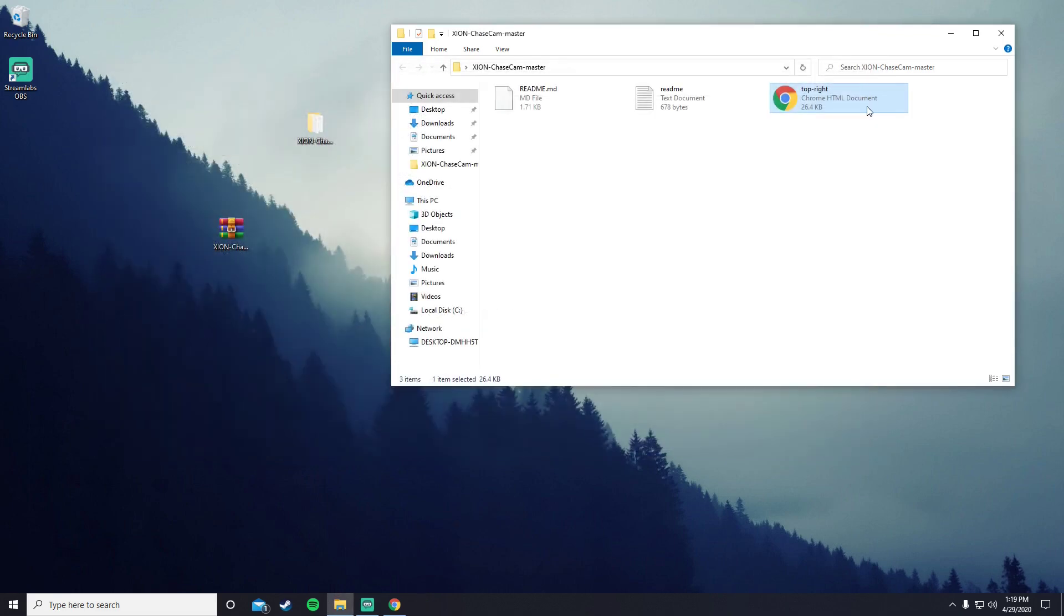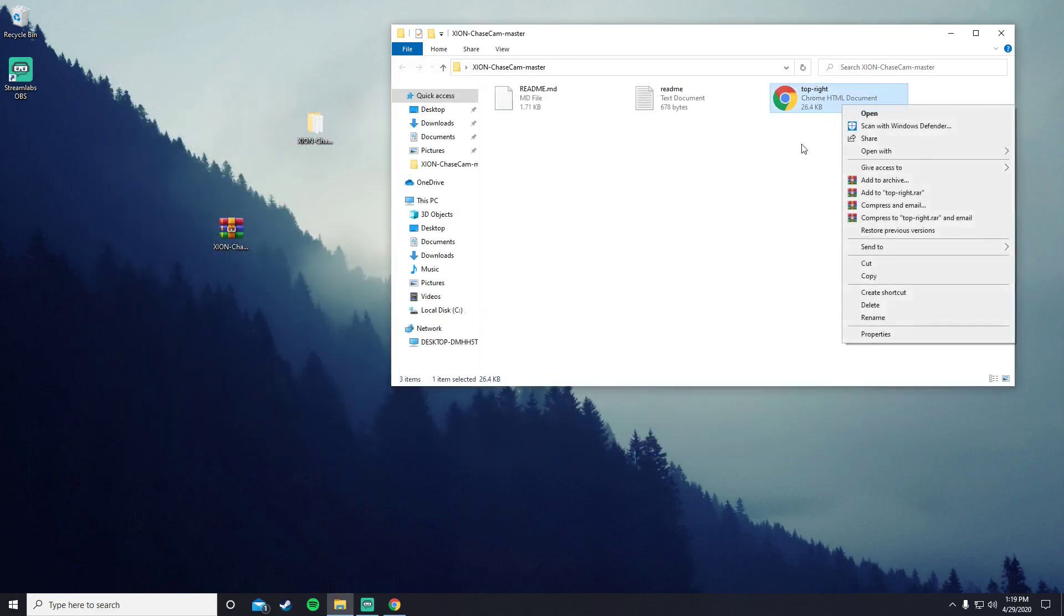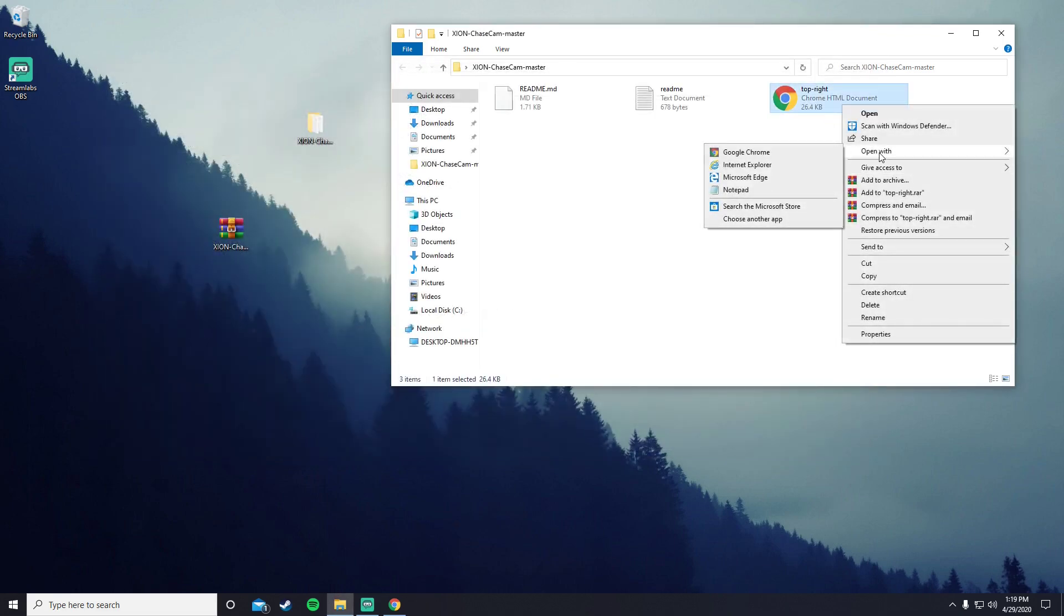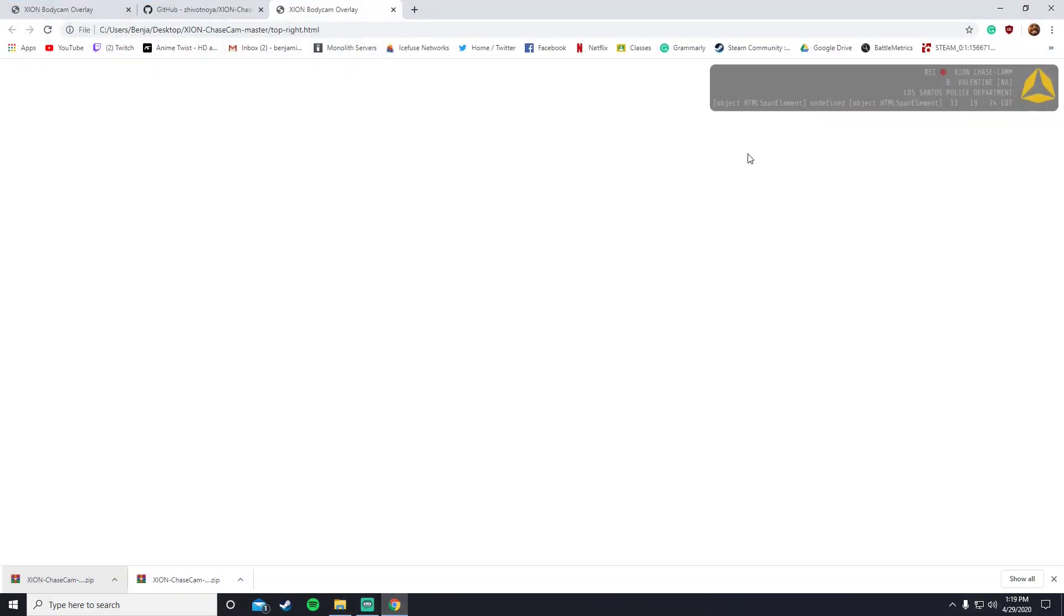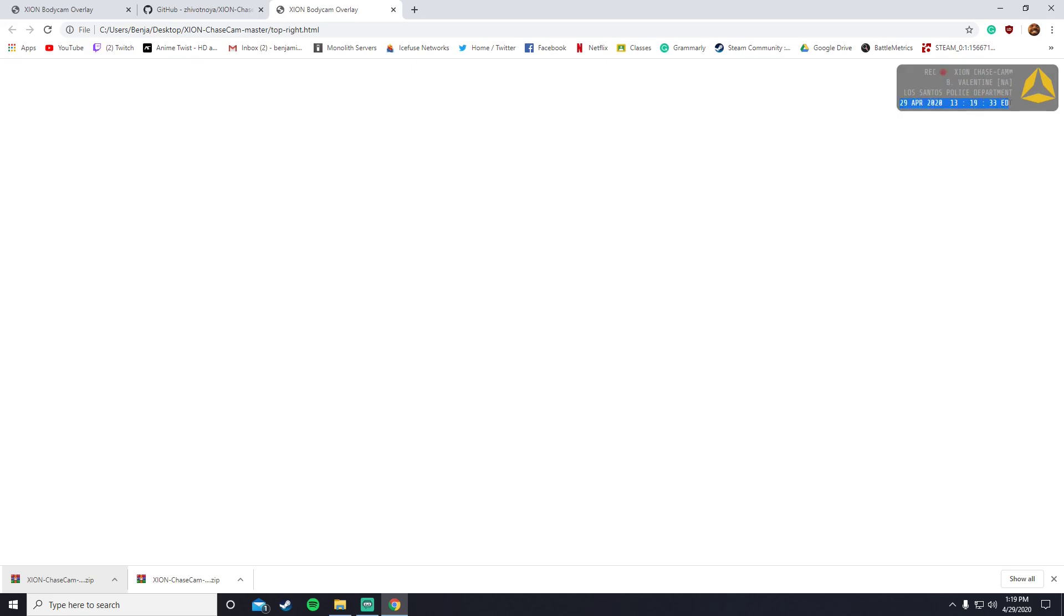And then once it's saved, you exit out of that and then you press open with and then you bring it to HTML or Google Chrome, and you open it with that. And you should get this. It should be changed with your name, your call sign, your department. The time, the date was all automatic for me, so I'm assuming it's going to work for you guys as well.